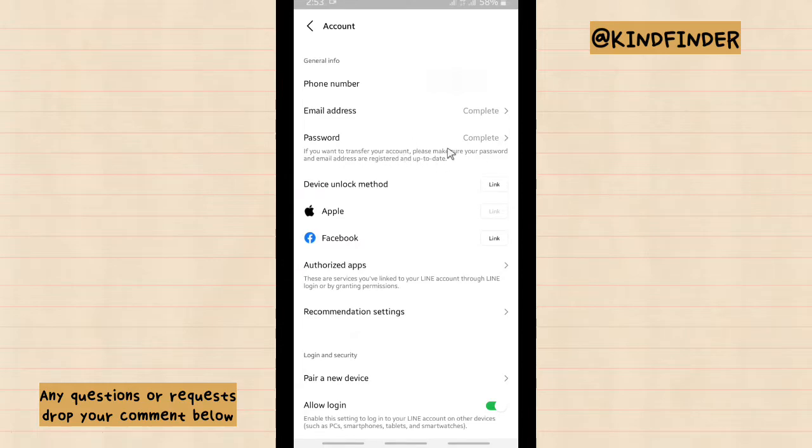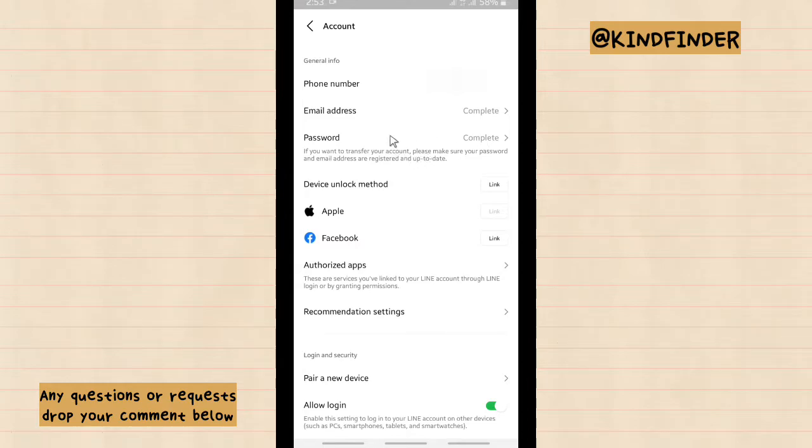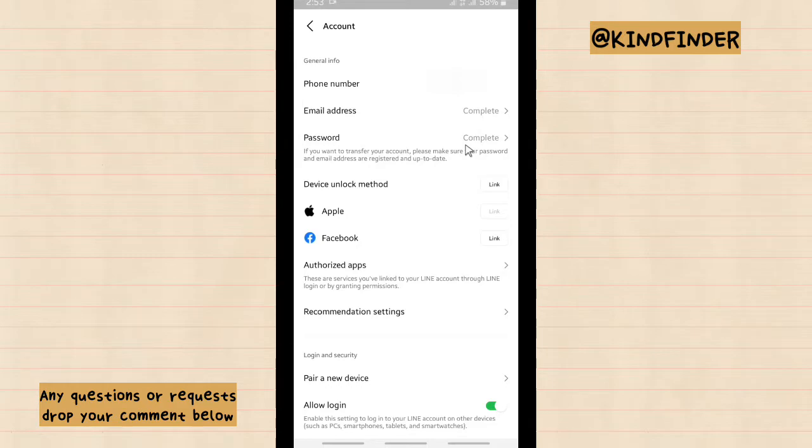So you can also transfer your account to another device. But for now, because we want to change our line account password, just tap on this.